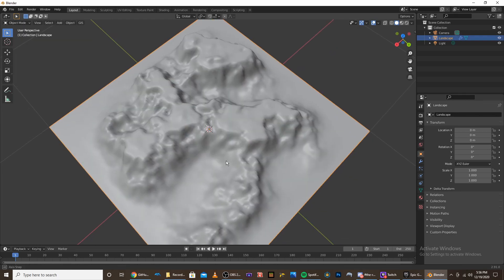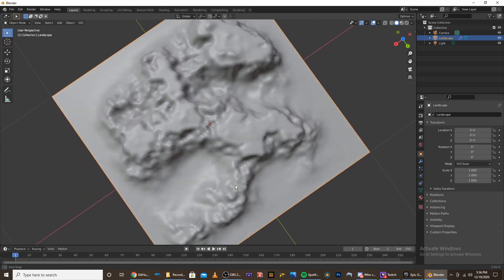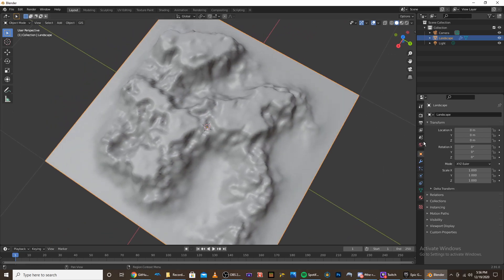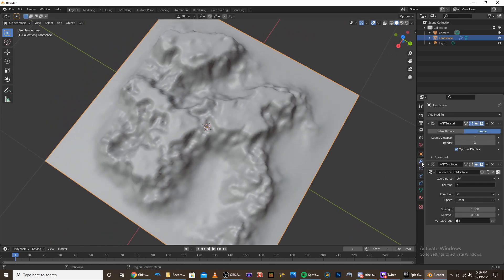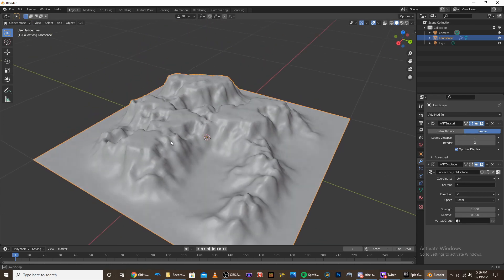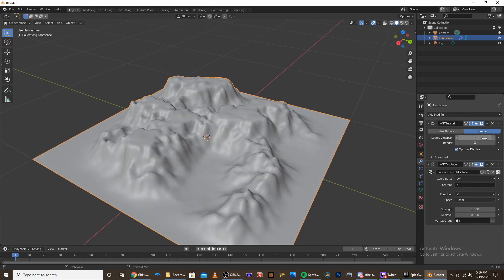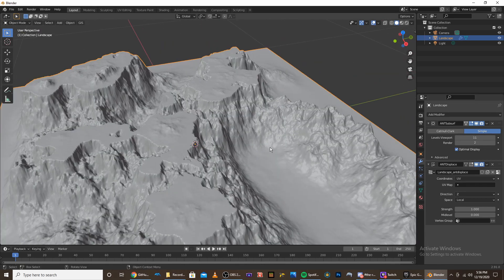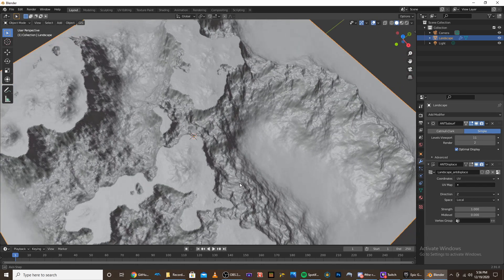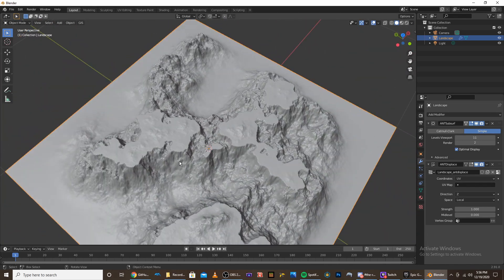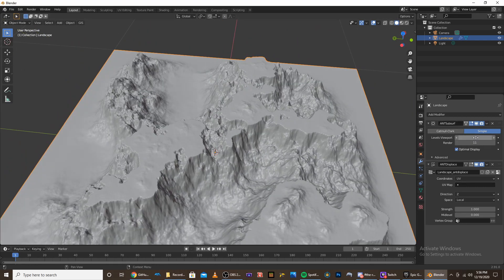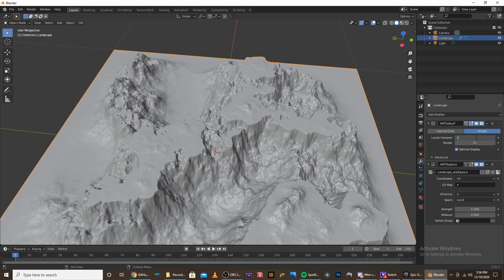And once you have a mesh that you like, you'll notice even though we turned the texture resolution up, it looks pretty low-res still. So if you go to the modifier tab, you'll see that there's an ant subsurface modifier. And that's only at 7. So what we can do to boost the resolution is bring it up to something like 11. And once that loads in, you'll be able to see the extra resolution. You can now see that there's a ton more detail in our model. And I'm also going to bring the render resolution up to 11. Actually, 11 might be too much. I think 10 is good.